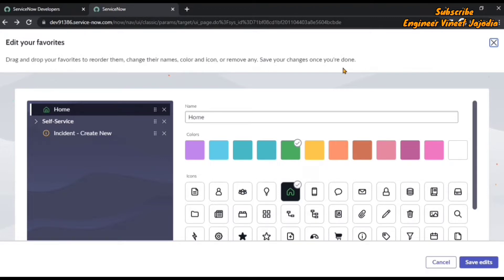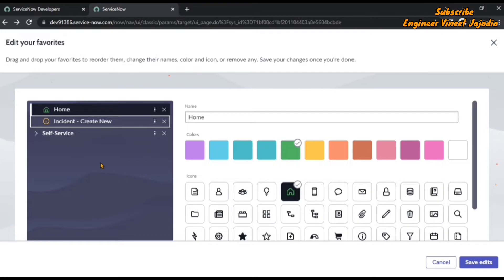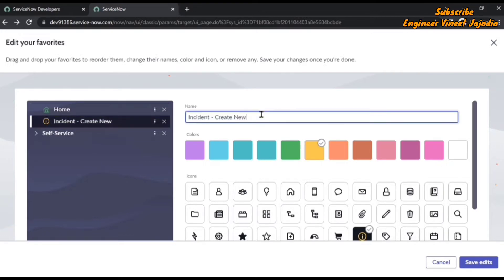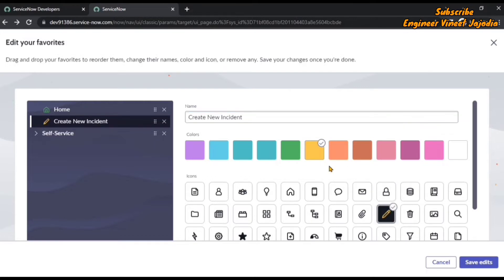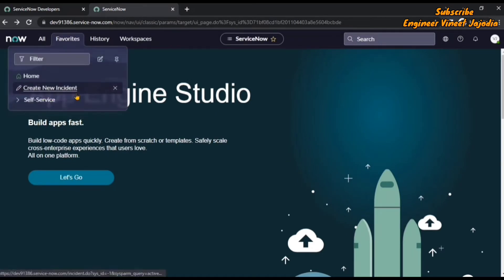Save your changes once you are done. The Create New module of Incident appears in the third place, so we are going to drag and drop it to the second place. Now it appears in the second place, and we are going to change the name to 'Create New Incident', change the icon to pencil, and change the color of the icon. We are going to save the edits. Once we click on the Favorites navigation menu again, you will see the Create New Incident module has appeared in the second place with the icon and icon color changed.